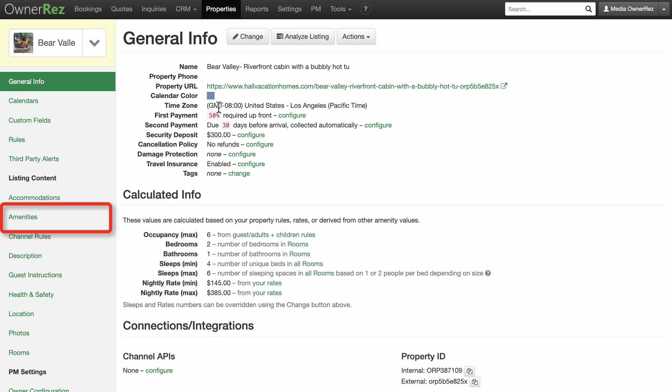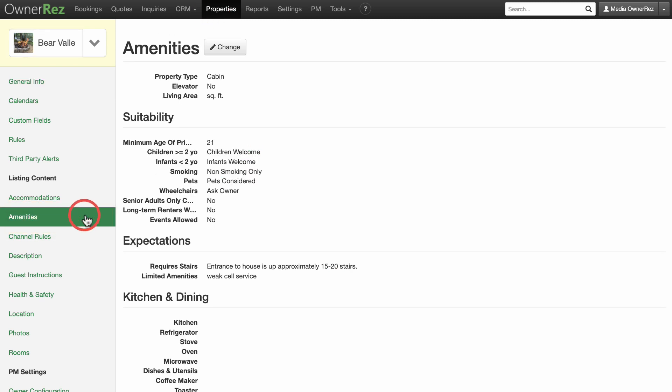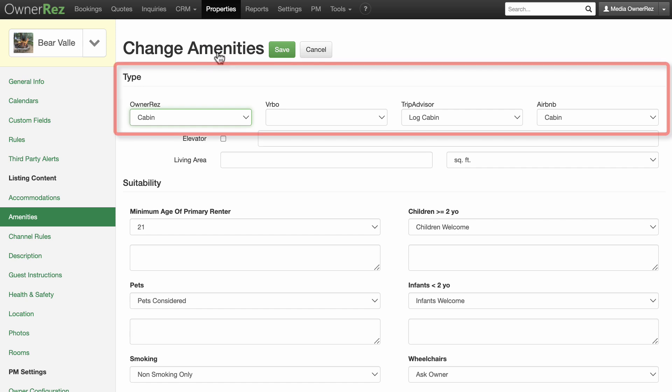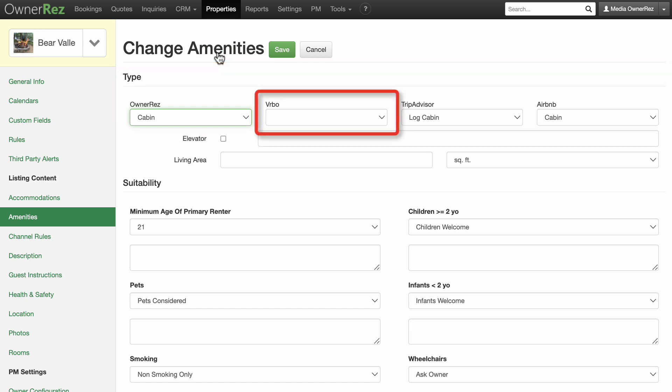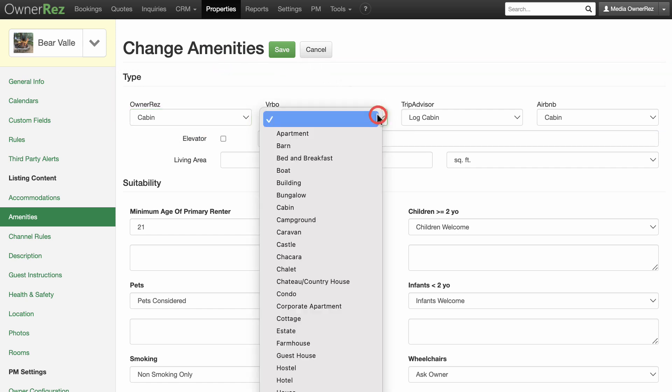On the left-hand side, click Amenities, then click the Pencil Change button, and you'll see here in Type there's nothing listed for Vrbo. You can select from the drop-down menu and select the type of amenity.